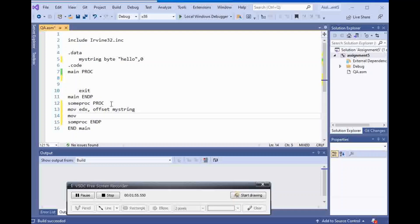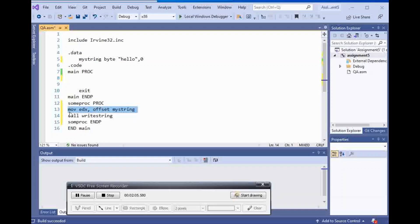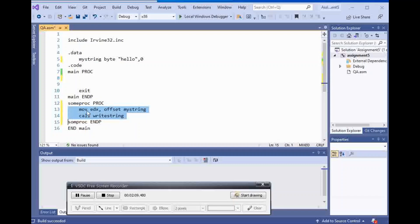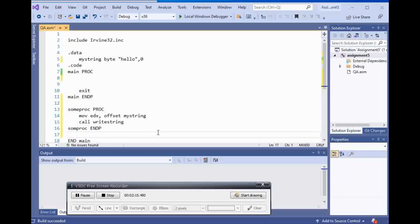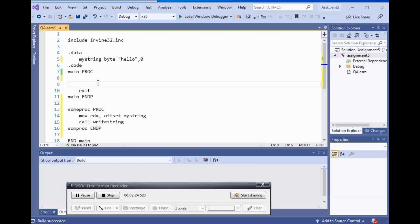I'm gonna move edx to offset of my string, and then I'm gonna call write string on it. But this is inside of my procedure. All of these things, let me make it better and more readable. We're gonna put some space here.